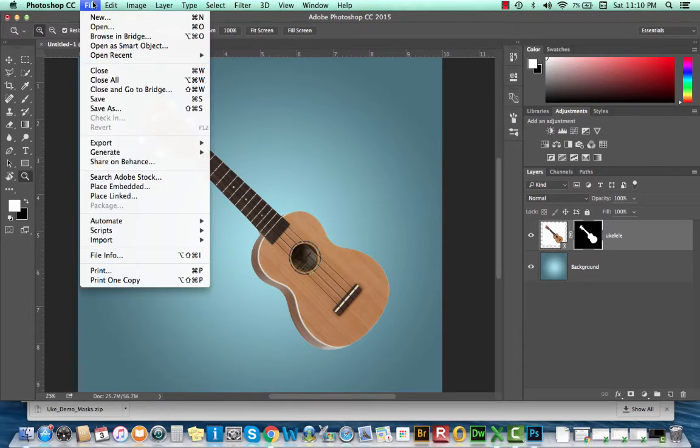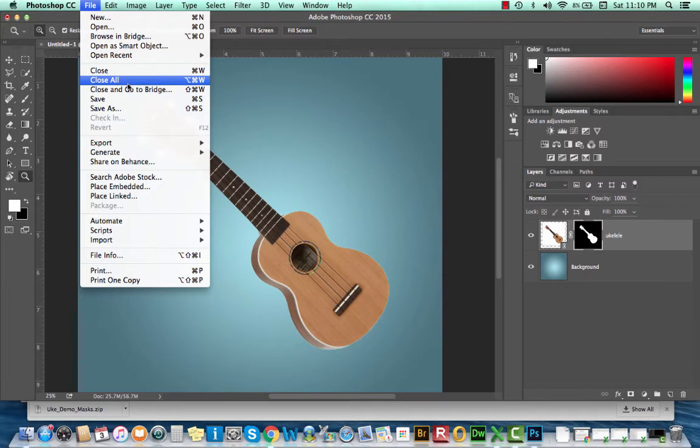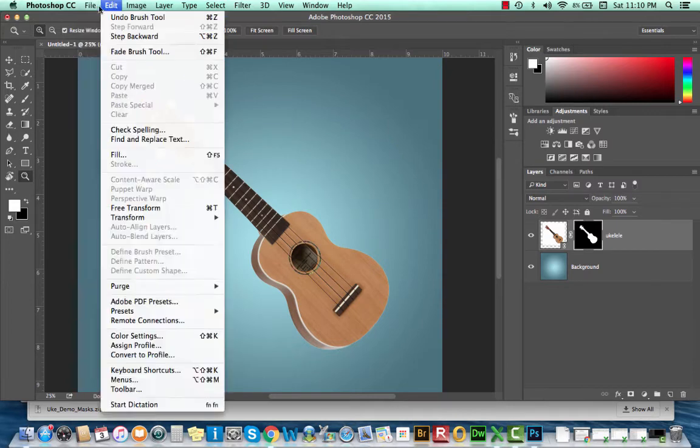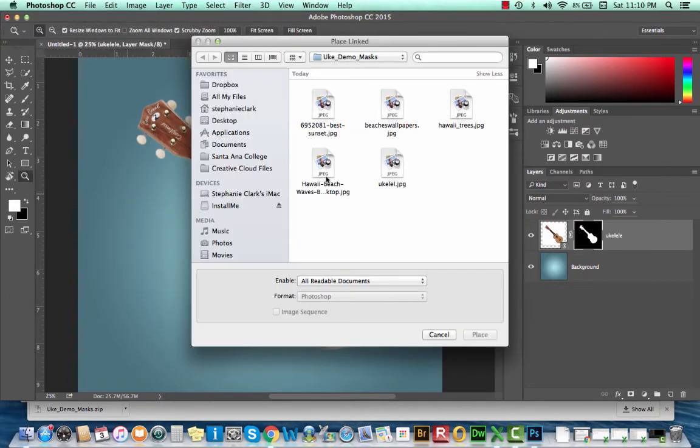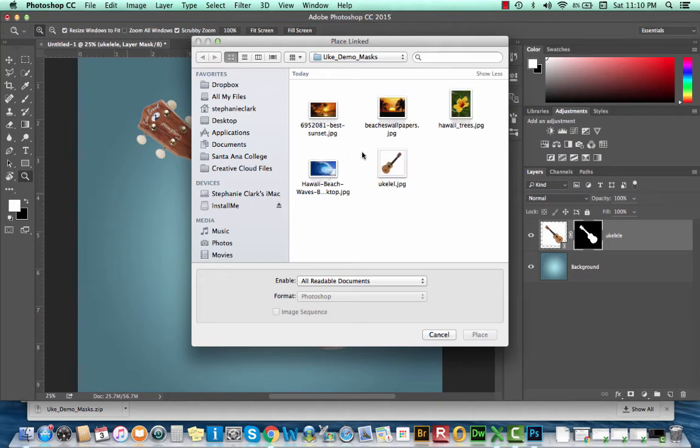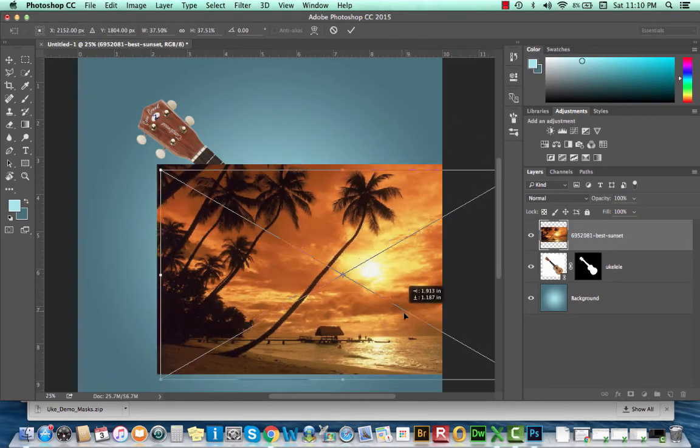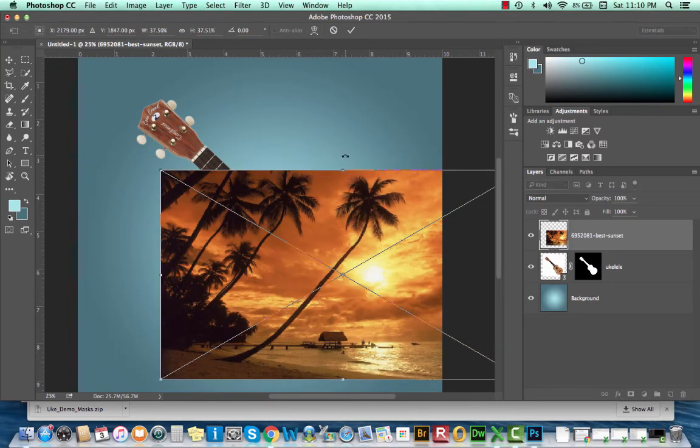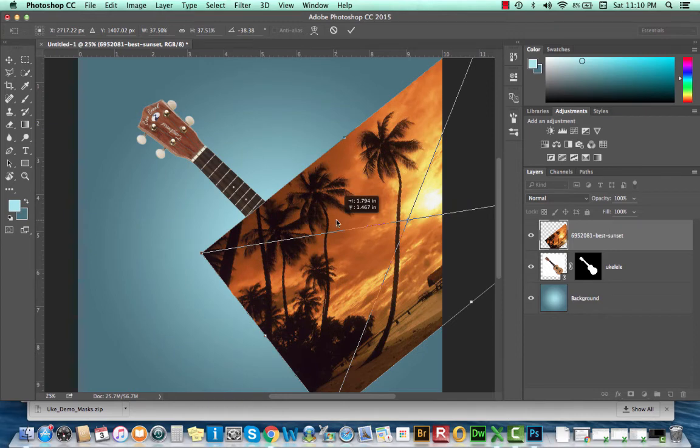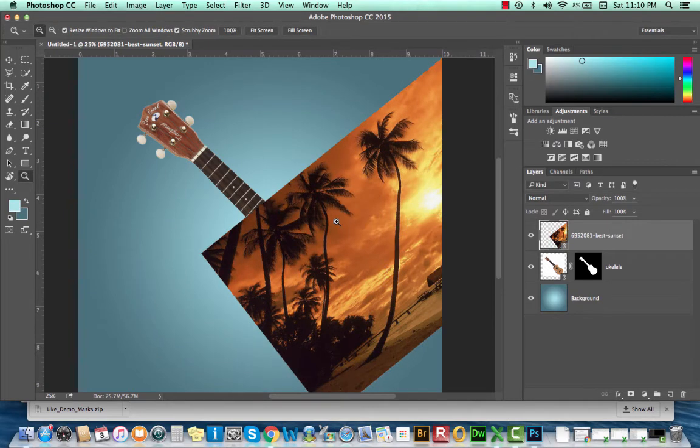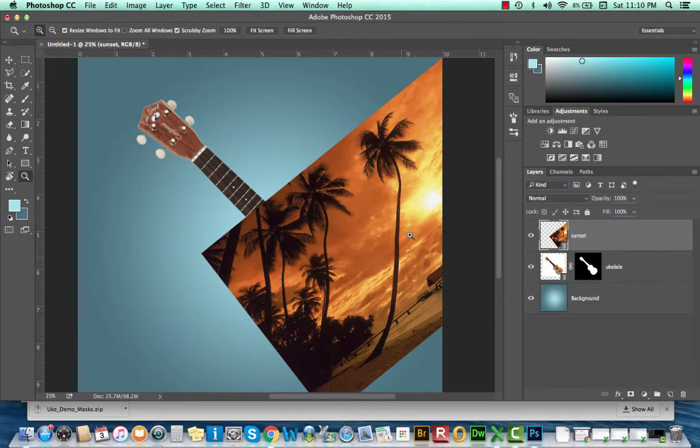The first image I'm going to be adding is an image of a beach, and it's going to sit on the face of the ukulele. So I'm going to go up to my file menu, select place linked, and I'm going to find my picture of a sunset. Place it over the ukulele. And at this point, I'll rename it. And I want it to appear, the sunset, I want that to appear inside of the same shape as my ukulele.